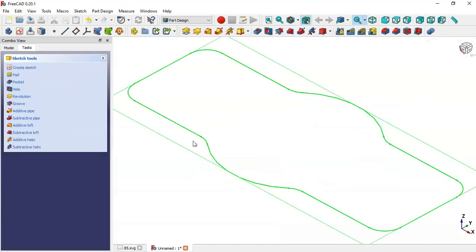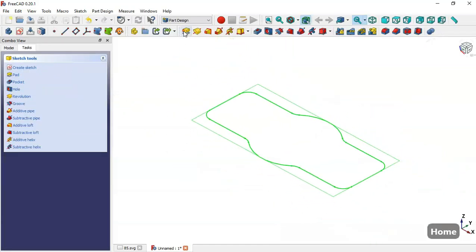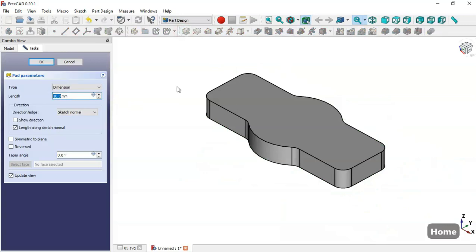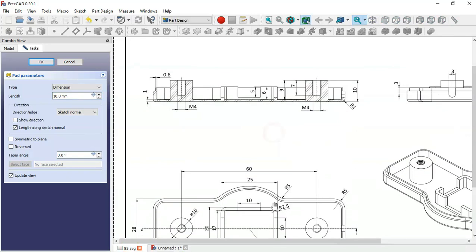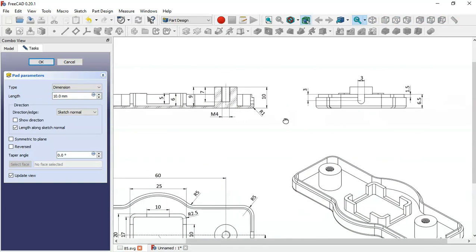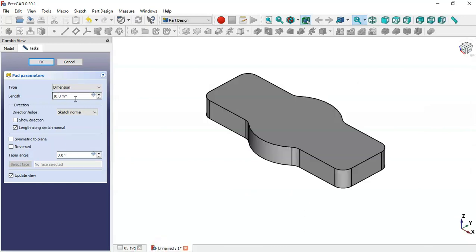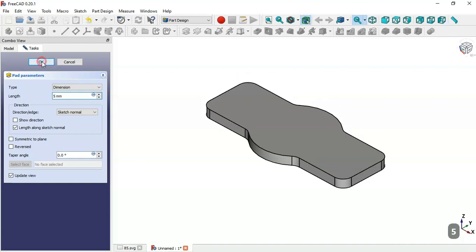Press Home and select the Pad tool. We'll set a length of 5 millimeters for this operation. Change the value to 5 millimeters and click OK.